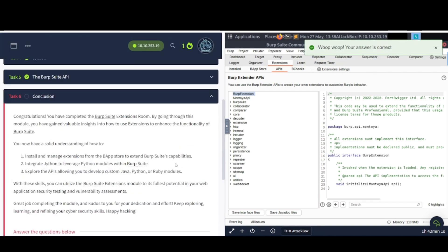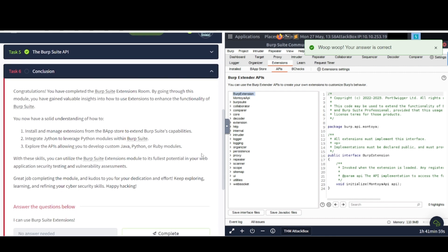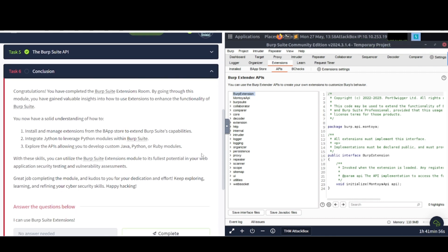Now, task number six, I'm going to wrap it up here. Congratulations, you have completed the Burp Suite extensions room. By going through this module, you have gained valuable insights into how to use extensions to enhance the functionality of Burp Suite. You now have a solid understanding of how to install and manage extensions from the BApp Store to extend Burp Suite's capabilities.